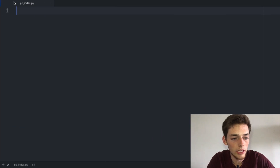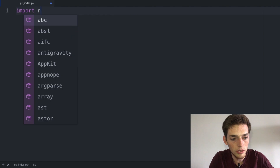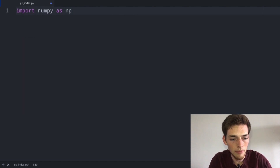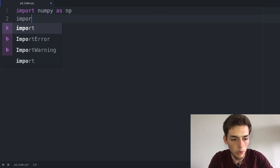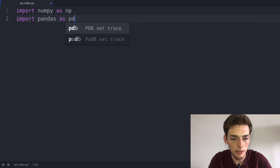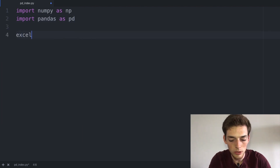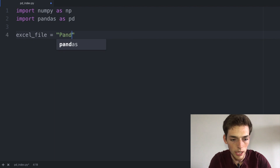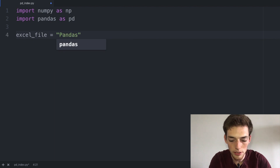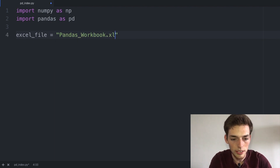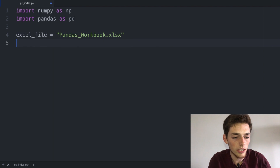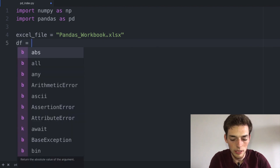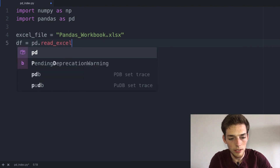Let's jump over to a text editor. To begin we'll import the packages that we need. So let's import numpy as np and then we'll import pandas as pd. We'll drop down a few lines and create a variable called excel_file and this will just be the name of our workbook, so mine is pandas_workbook.xlsx. Next we'll go ahead and create the DataFrame, so we'll say df equals pd.read_excel and then we'll pass in the excel_file.